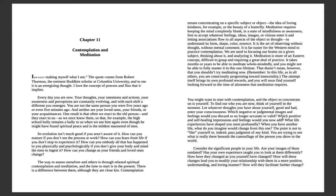And with each shift, a different you emerges. You're not the same person you were five years ago or even five minutes ago, and neither are your loved ones, your friends, or acquaintances. One result is that often we react to the old person and they react to us as we knew them. So evolution isn't much good if you aren't aware of it.